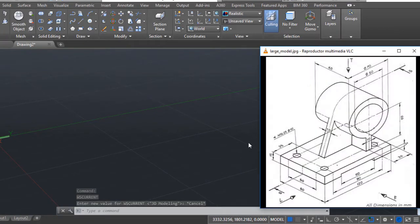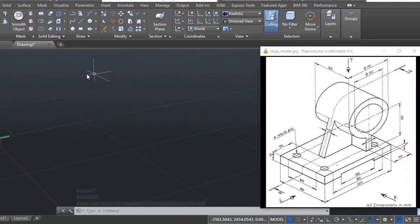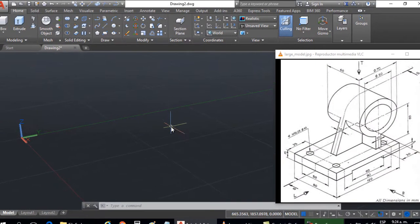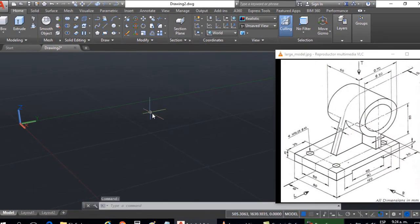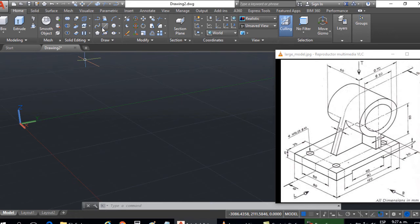Right. Then that's it. Now I'm going to start to draw. First the base with lines.